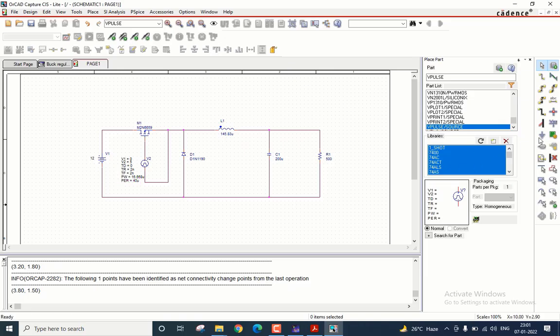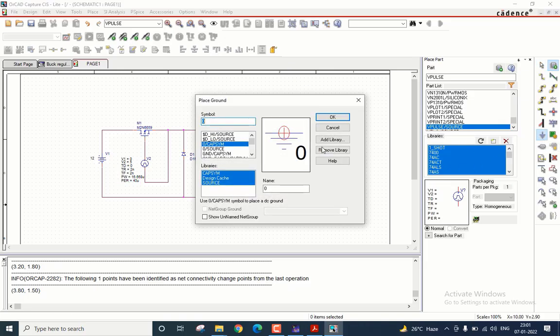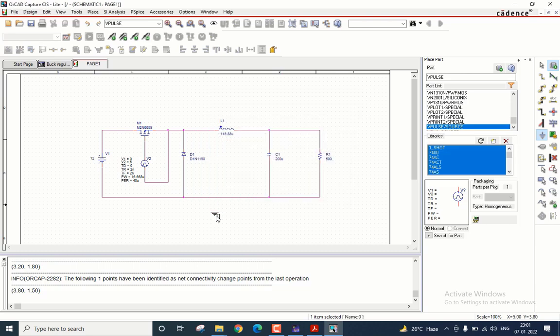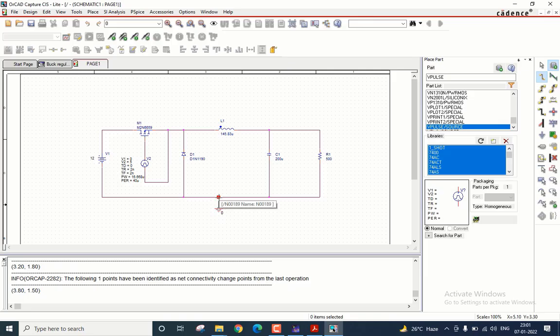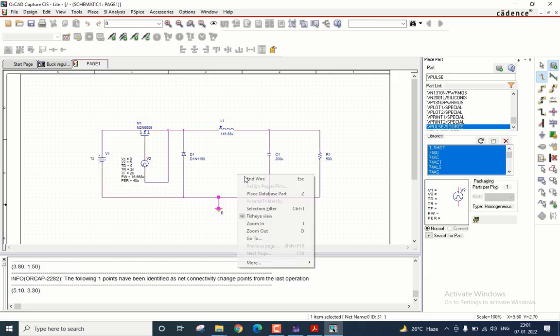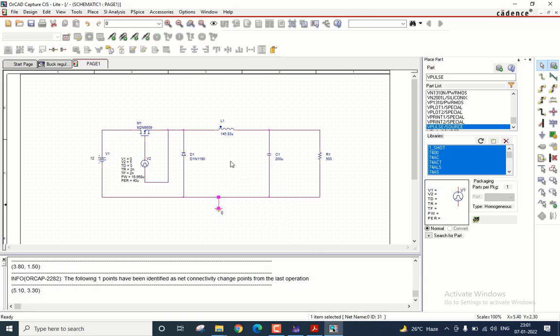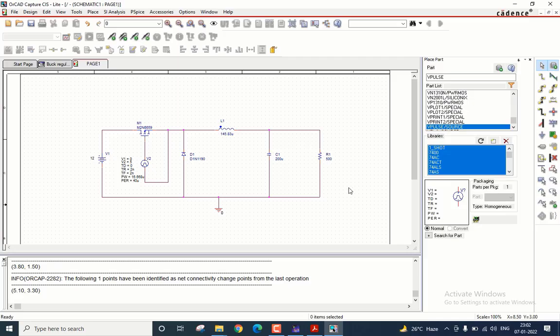Lastly, let us place the ground. Click on this icon, select zero cap sim, place it here. Enable wiring and connect it to the circuit. All the components are placed, values are given.